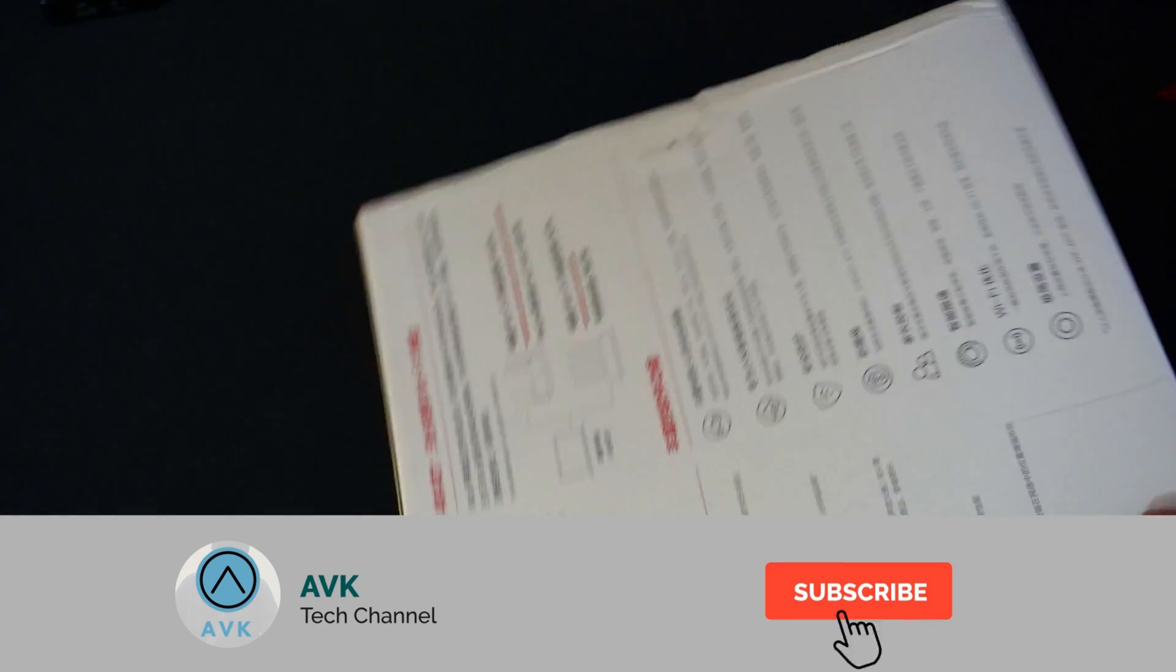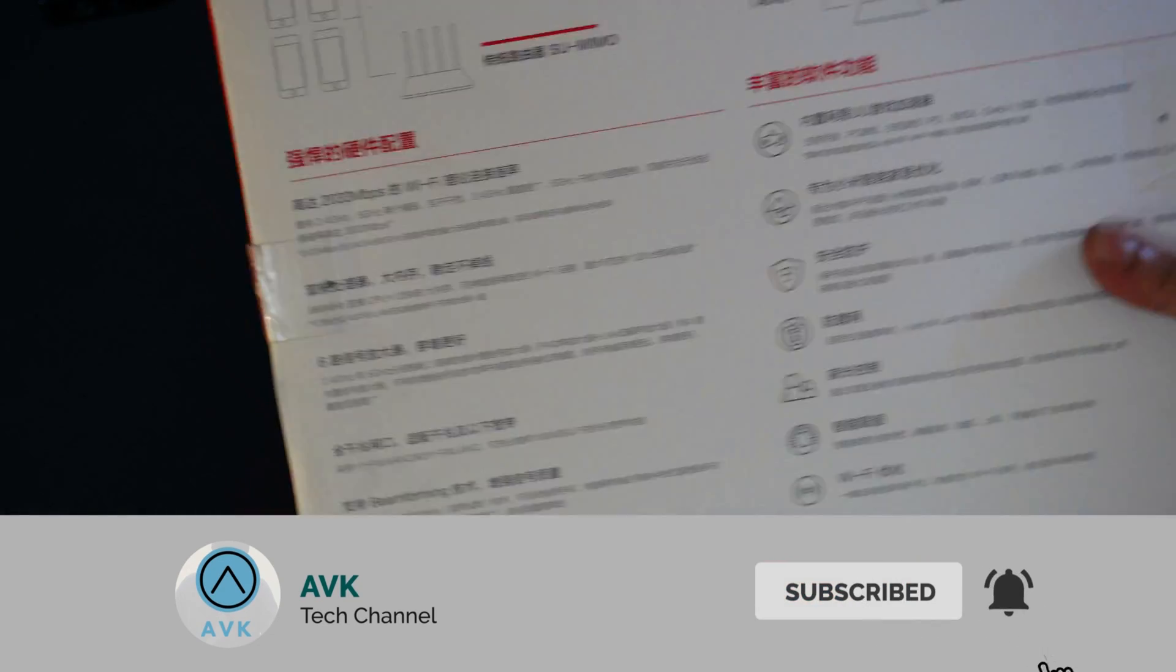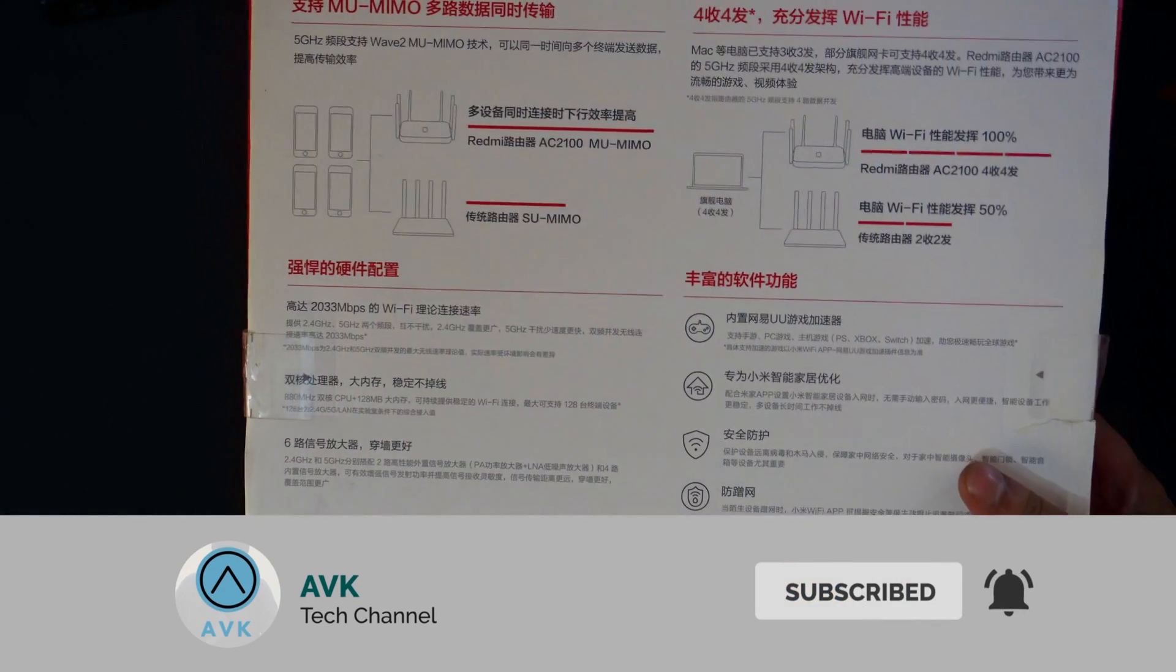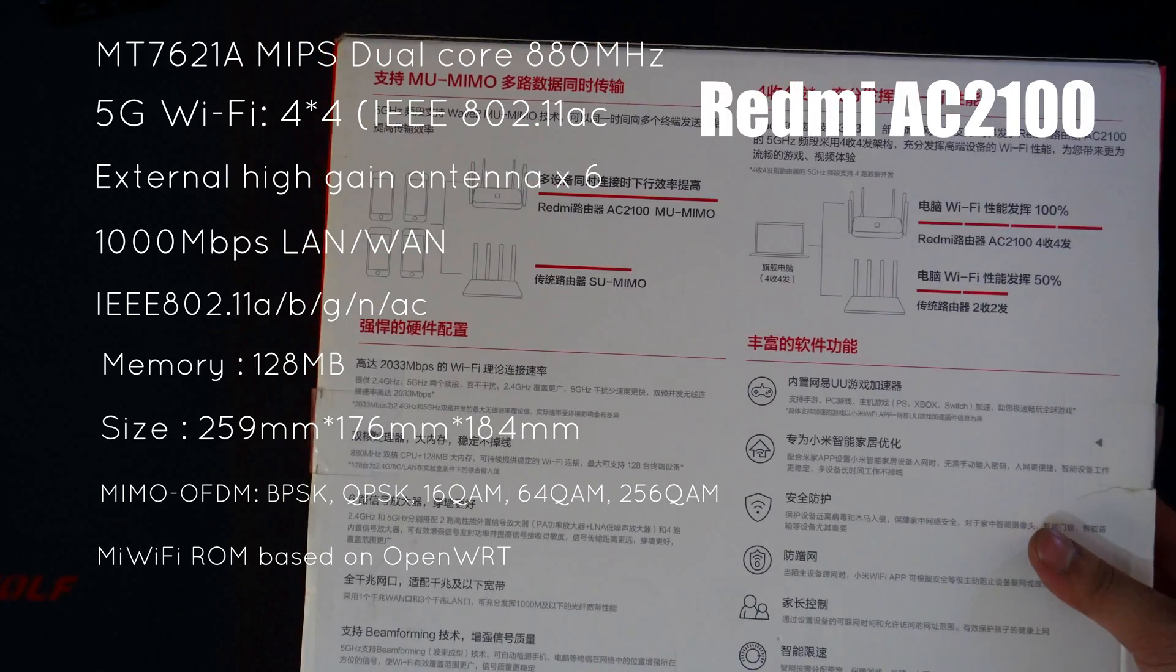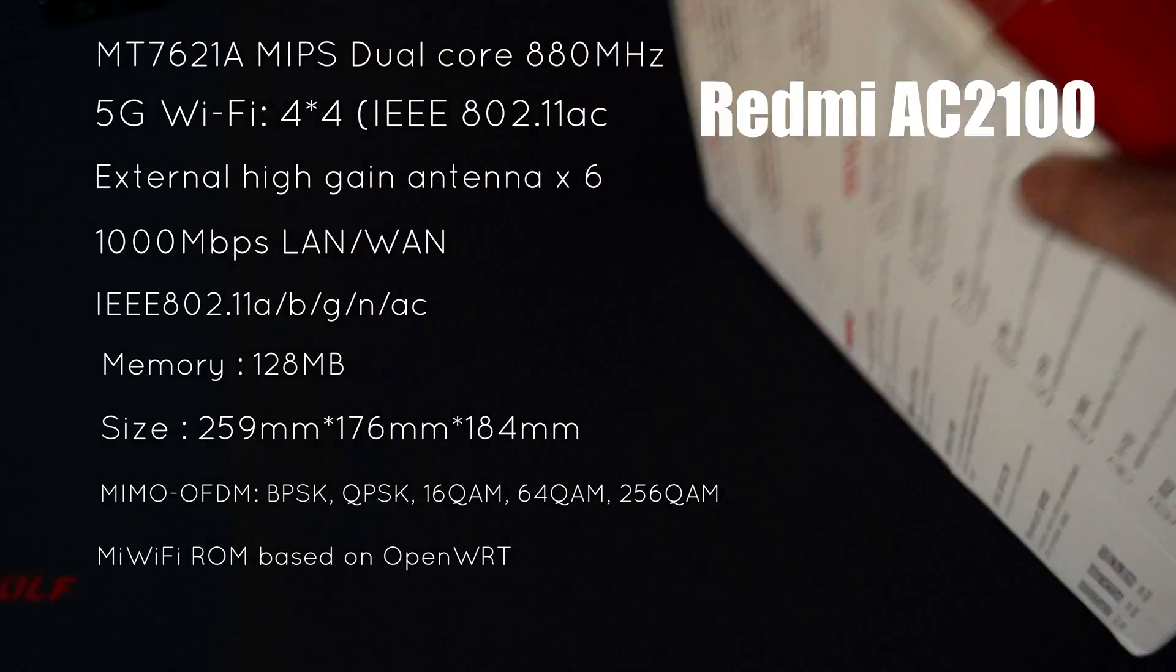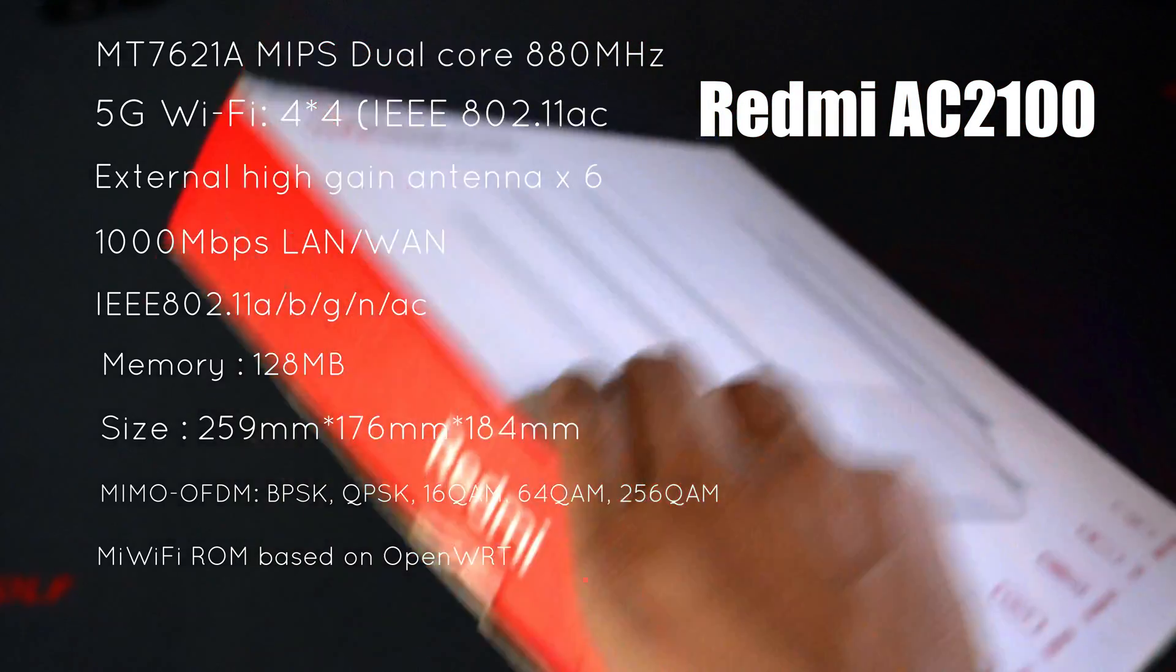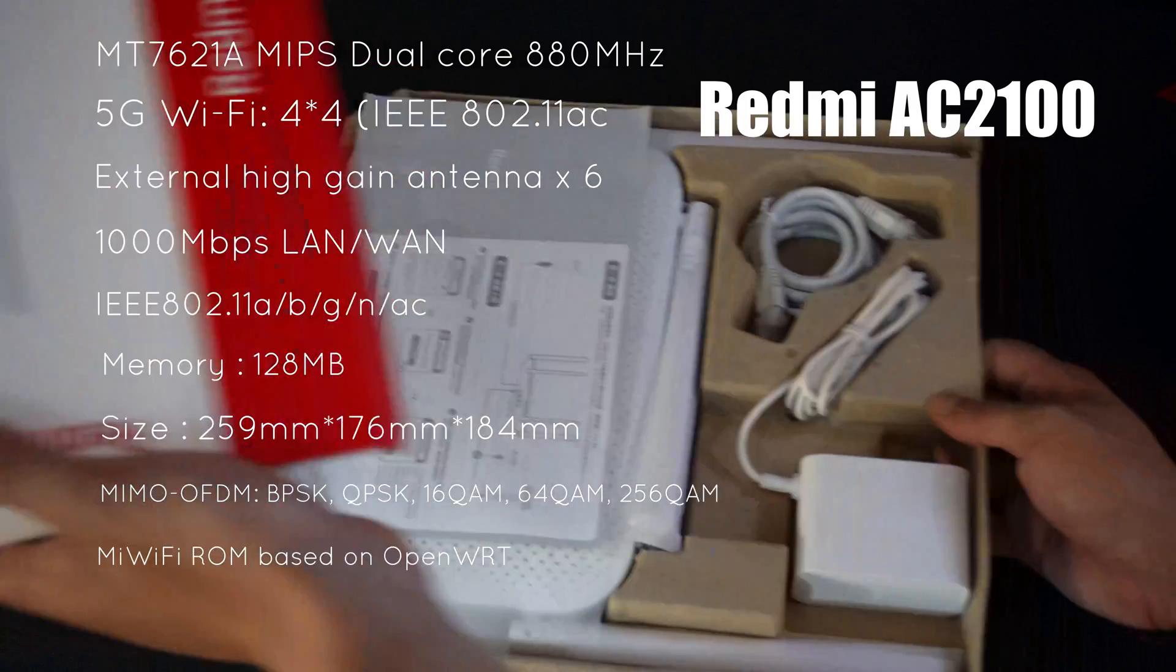So it comes in this white box with the image of the product on the front and some specs written all over, typical for any Xiaomi product. You are getting an ethernet cable which you might use to set up the device, however you can do that easily using Wi-Fi too.